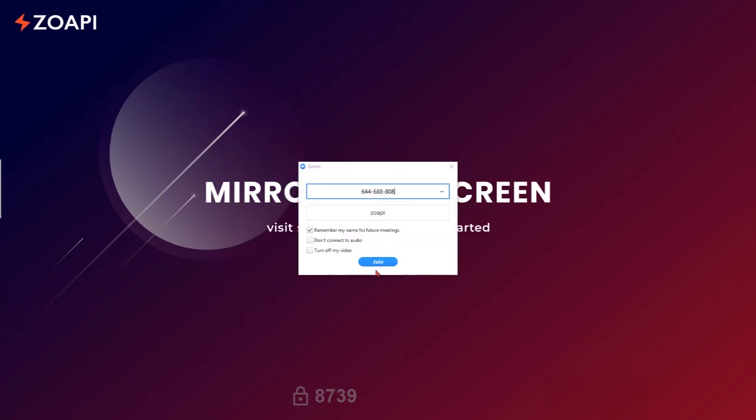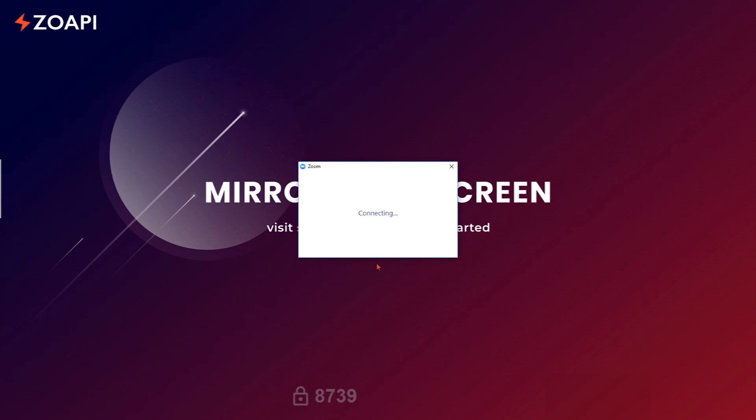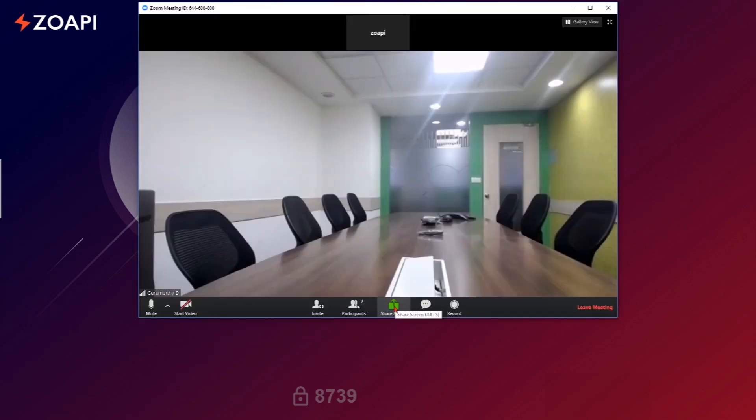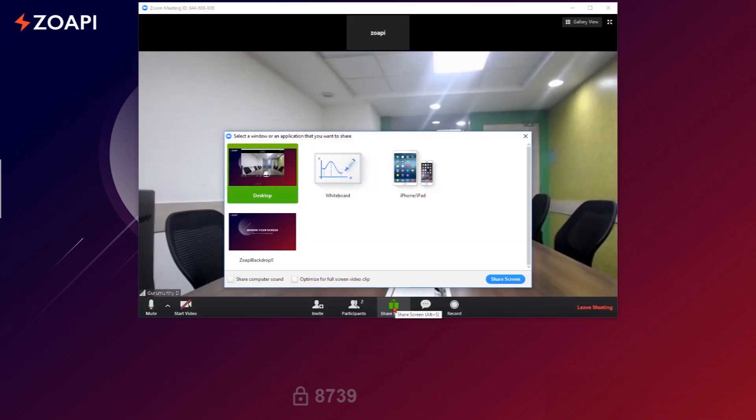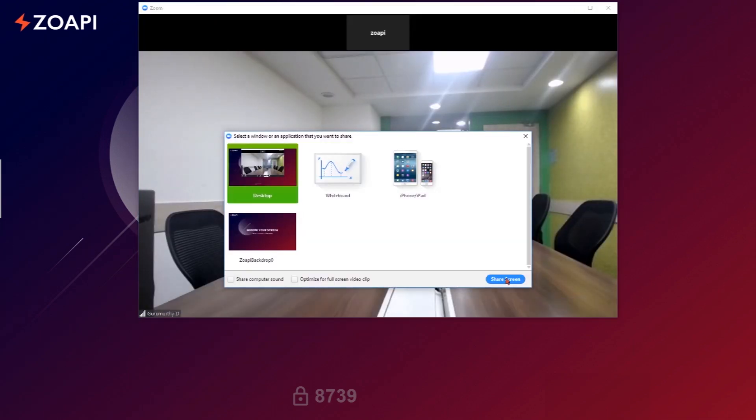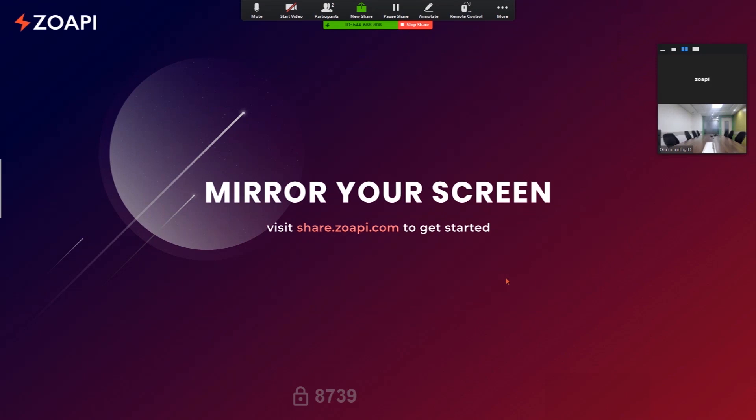You can share Zopi display to remote parties. Local participants can share their screen to Zopi wirelessly and have a hassle-free meeting.